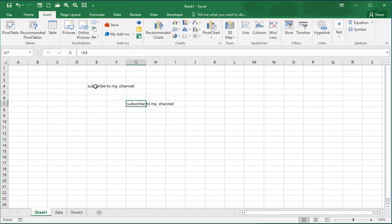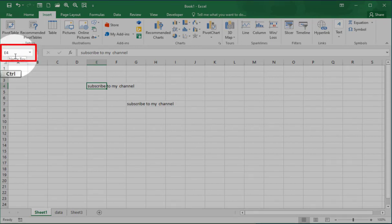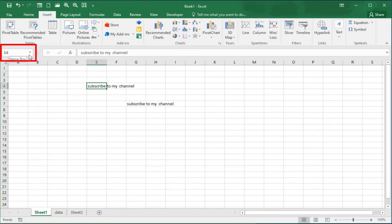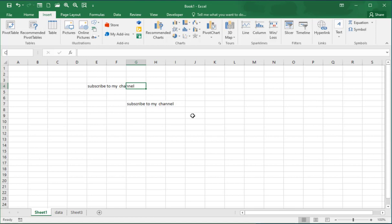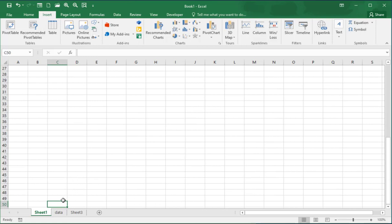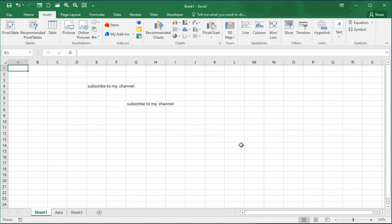In this case where there is no formula, it shows the text in the formula bar. On the left here we have the Name Box, which also shows us the active cell address — in this case it is E4, and when I go here it is G4. Here is a useful tip: you can also use the Name Box to jump to a specific cell. Just type in the cell address — for example, C50 — press Enter, and you jump to that cell. To jump back to the first cell you can use the shortcut key Ctrl+Home.